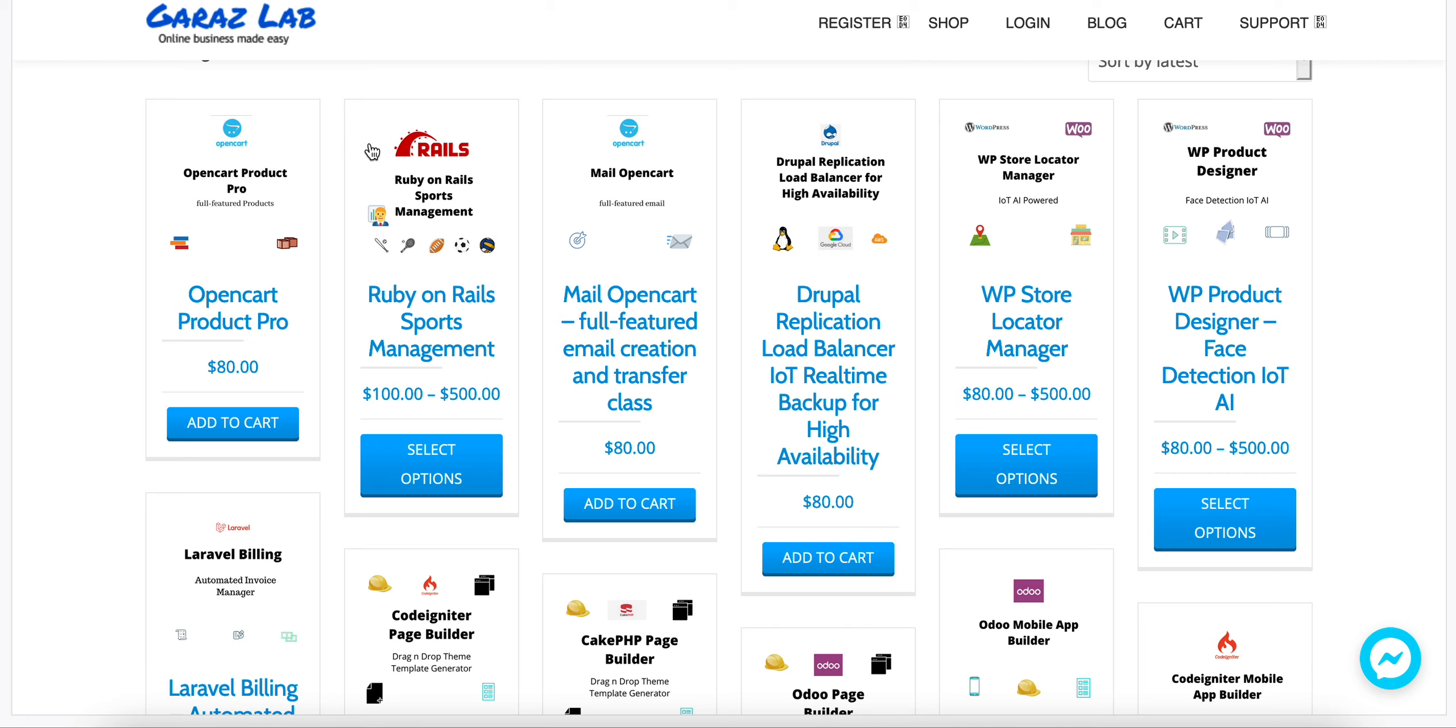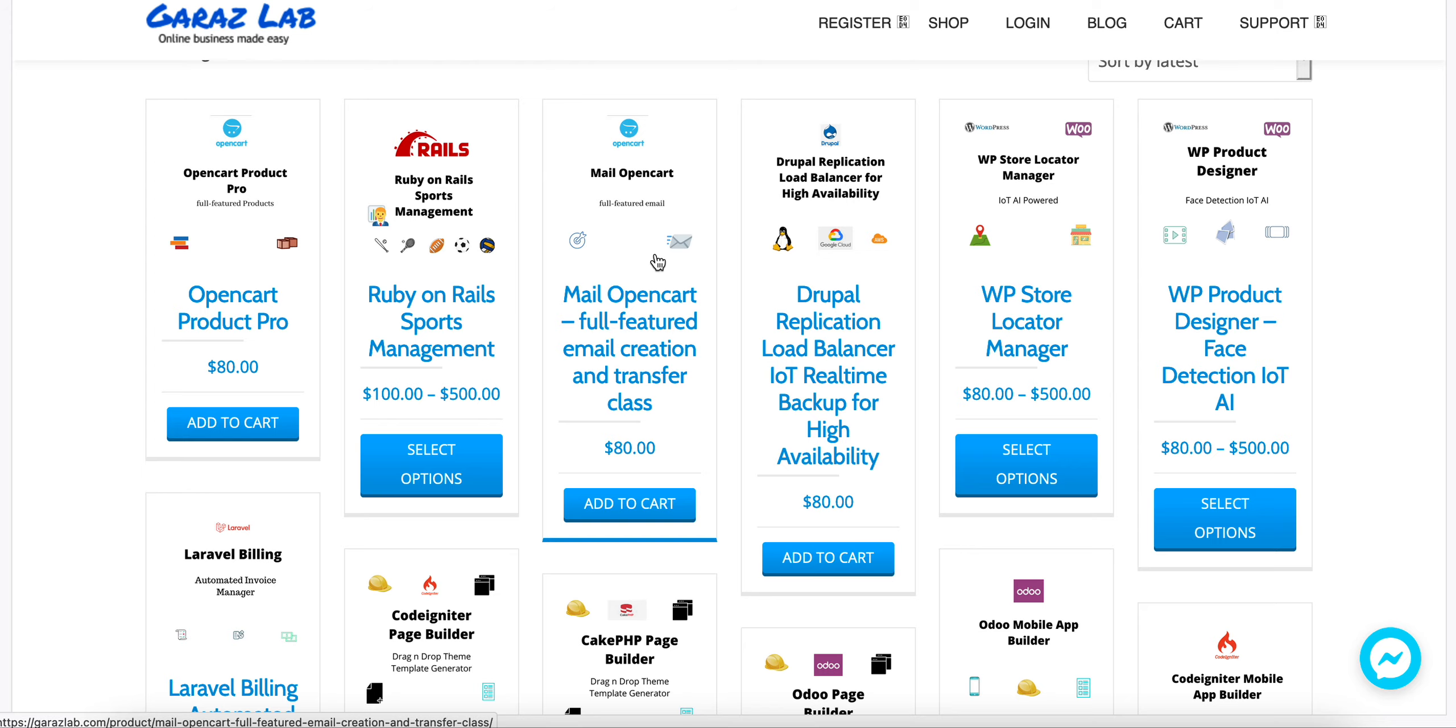You can get the mobile app builders in our shop. We have lots of mobile app builders for several platforms.